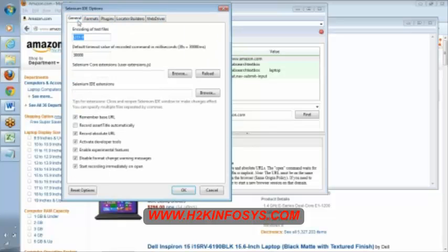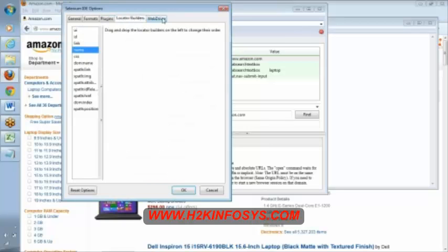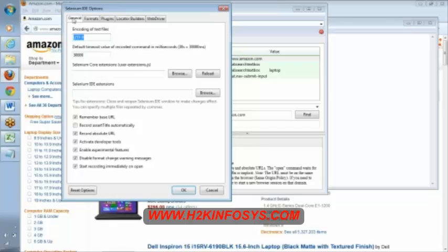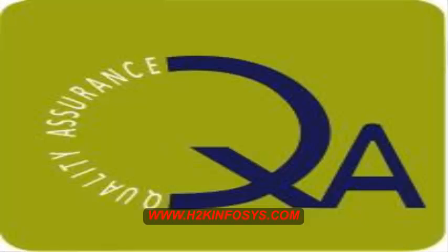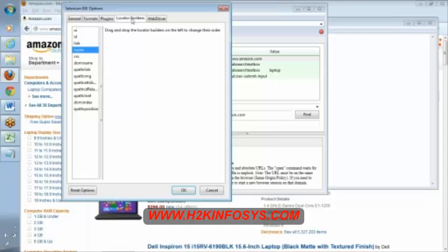To be frank, for us we never use much here. Even general format, plugins, locator builder, we don't use much anything here. Maybe sometimes if you create your own extensions, your own commands, and your own features, maybe we will use this. Apart from that, we will not use much here. DOM means document object model. This is one kind of locator. DOM locator, we call it as a DOM locator.